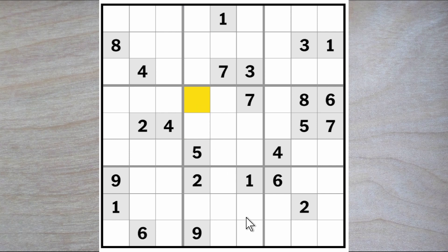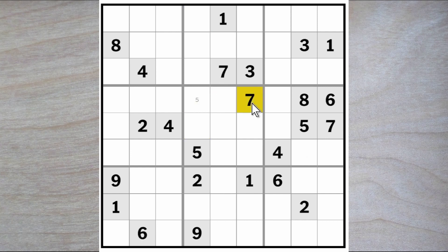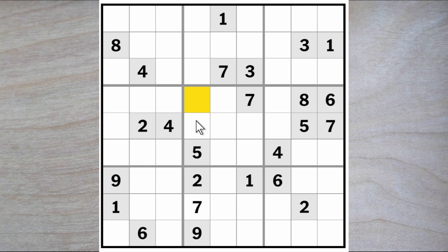We also need a three and a seven. The seven can't go here or here because of this seven, so it must go here. Therefore these two squares here must be a one and a three. So far so good.